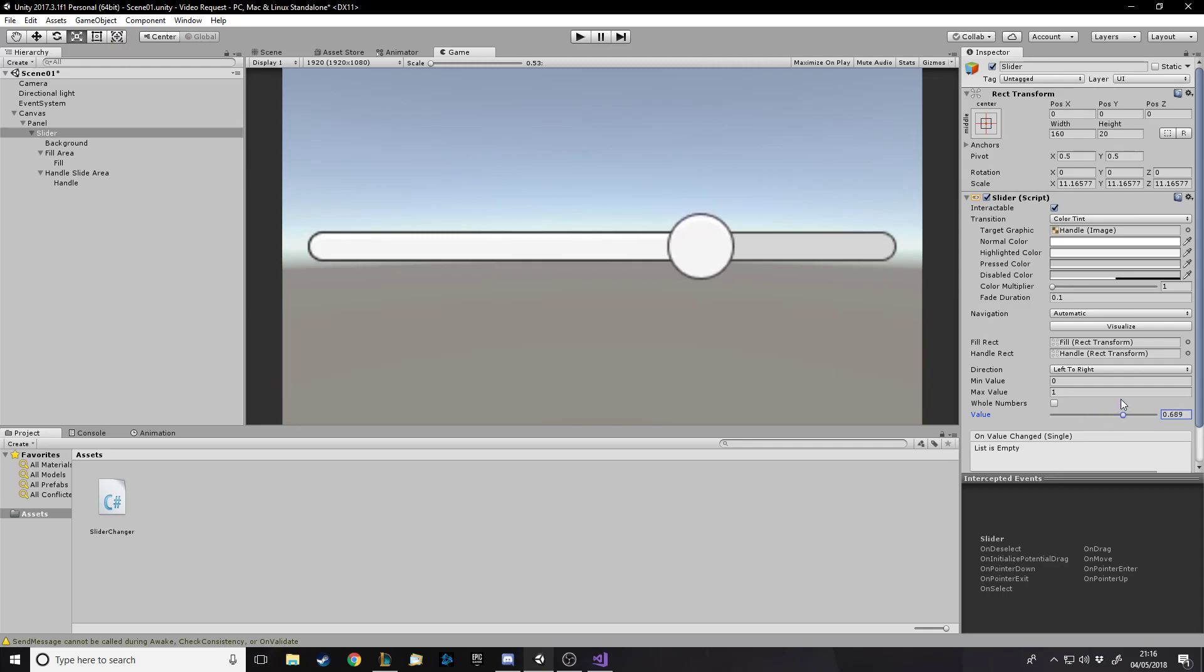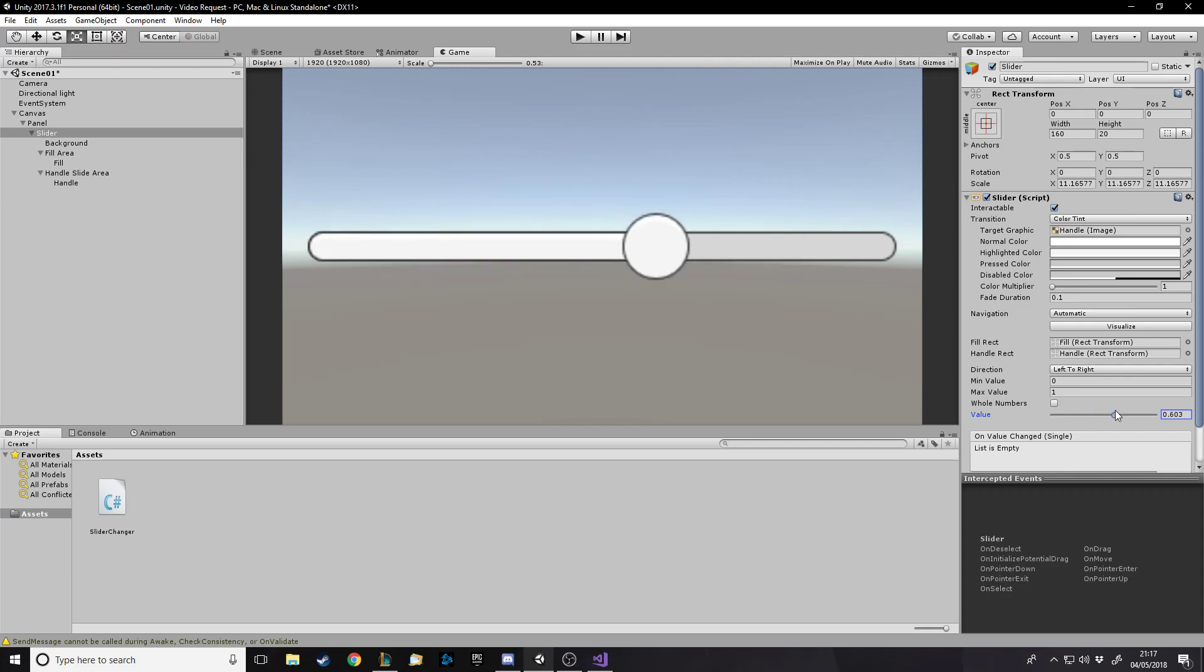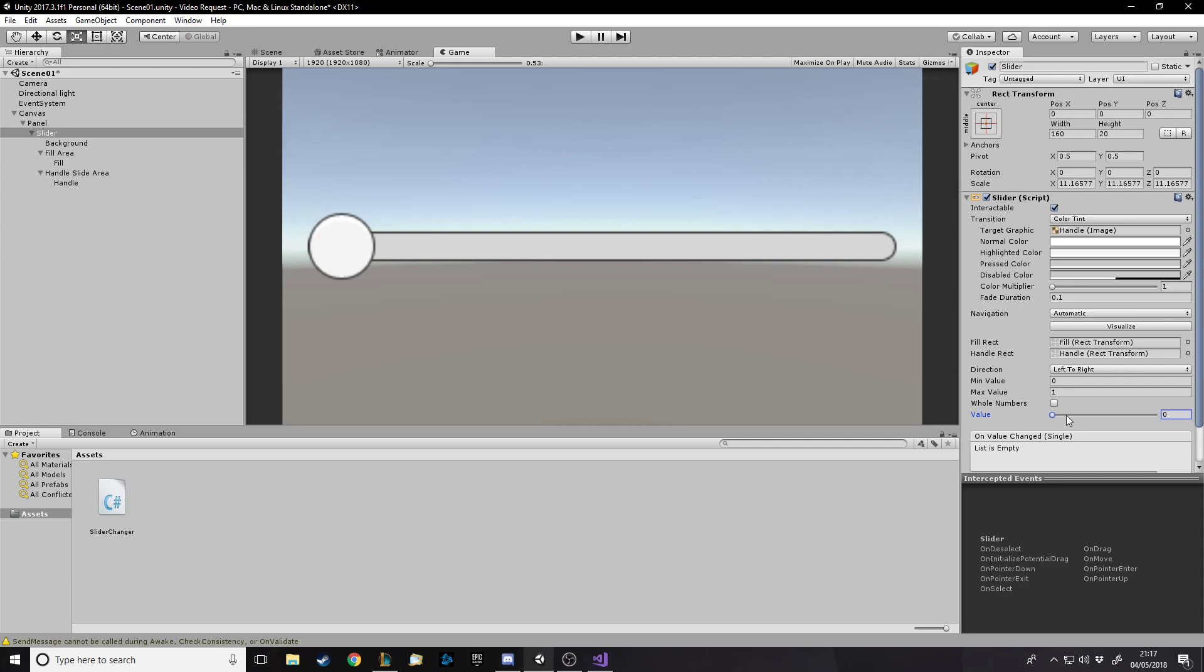Zero and one can be zero seconds remaining and one can be whatever the max seconds remaining is. You can leave this how you want because when you start the code it'll change it, so let's just leave it empty.